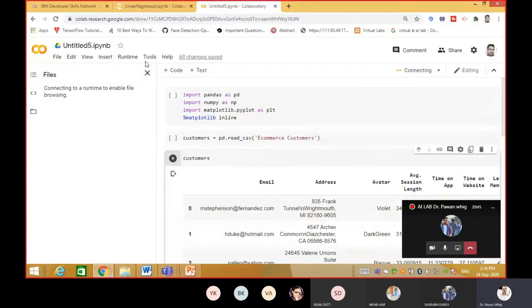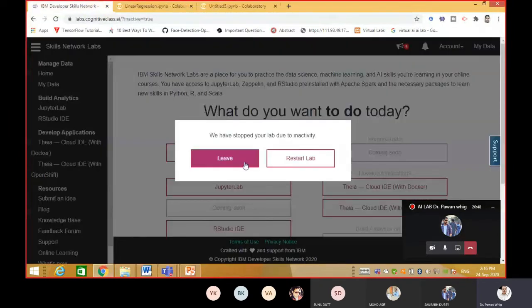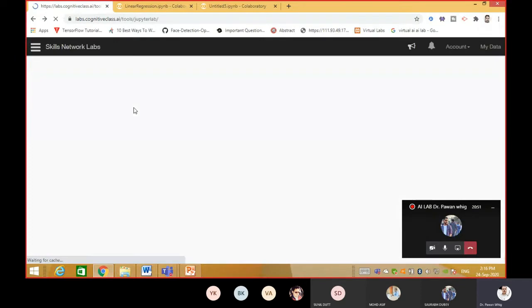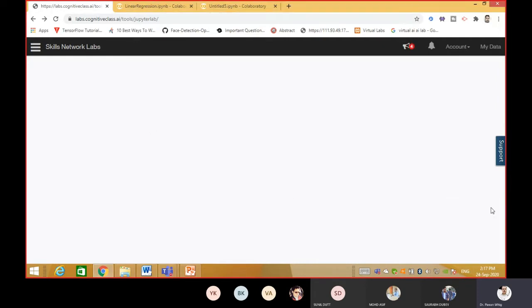We did linear regression on IBM Cognitive Lab. In today's lecture, what we are going to do is explore another platform which is very useful for doing machine learning - that is Google Colab. I'll show you how to do the same tasks that you did earlier in the Cognitive Lab on this new platform.